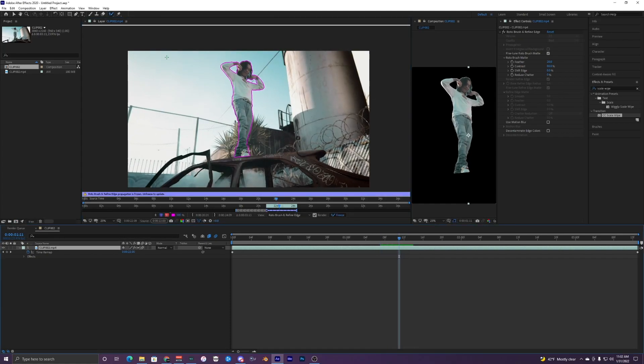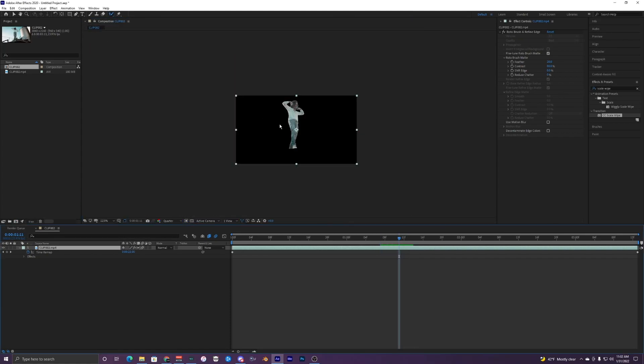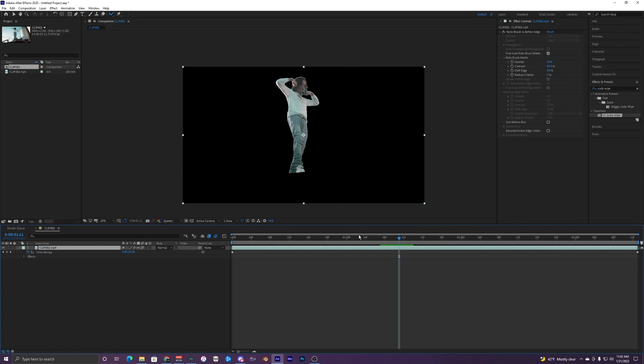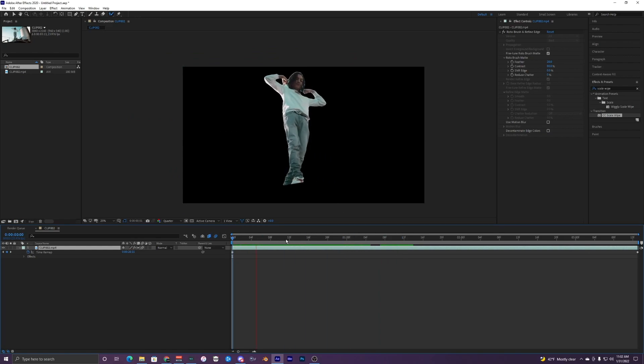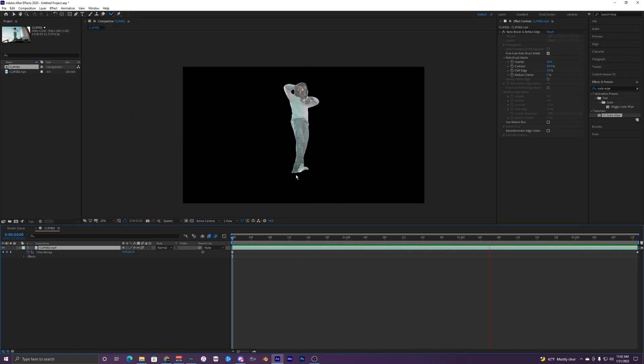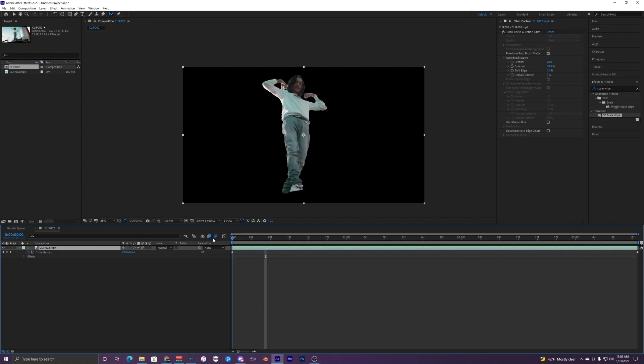So the roto brush just finished up so I can close this layer and go back to my main composition here. And if I play it back, you can see that it's just him without the background. So that's what we want.